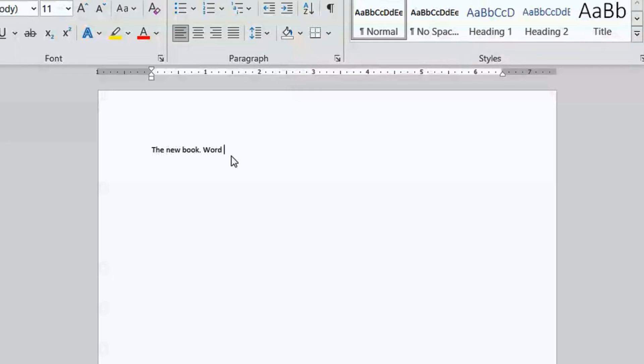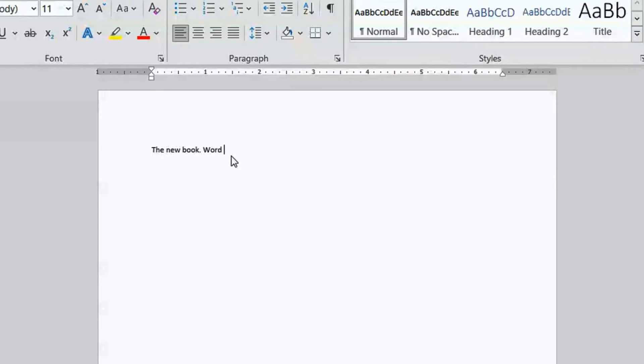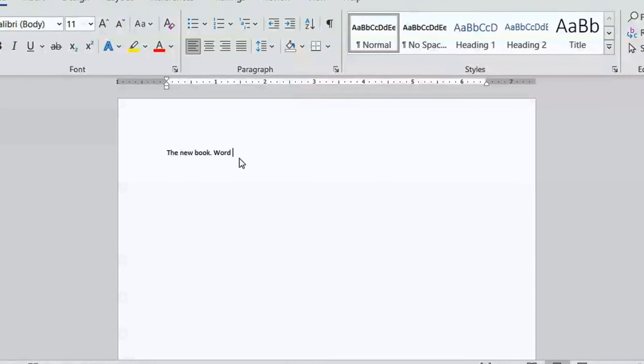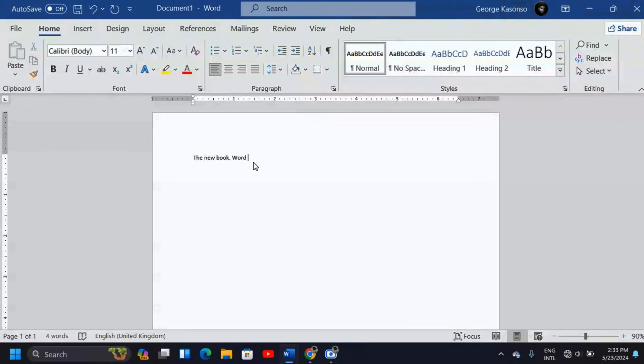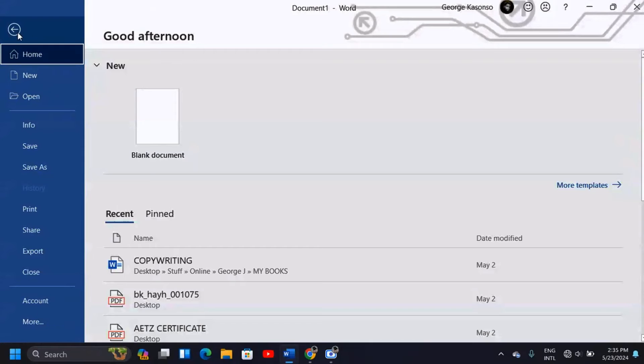This is because auto-capitalization is activated or enabled in my Microsoft Word. In case it's not enabled, how can you enable it? Or how can you disable it? Maybe you want the auto-capitalization to be disabled in your Microsoft Word. The process is very simple. All you have to do is come to File.